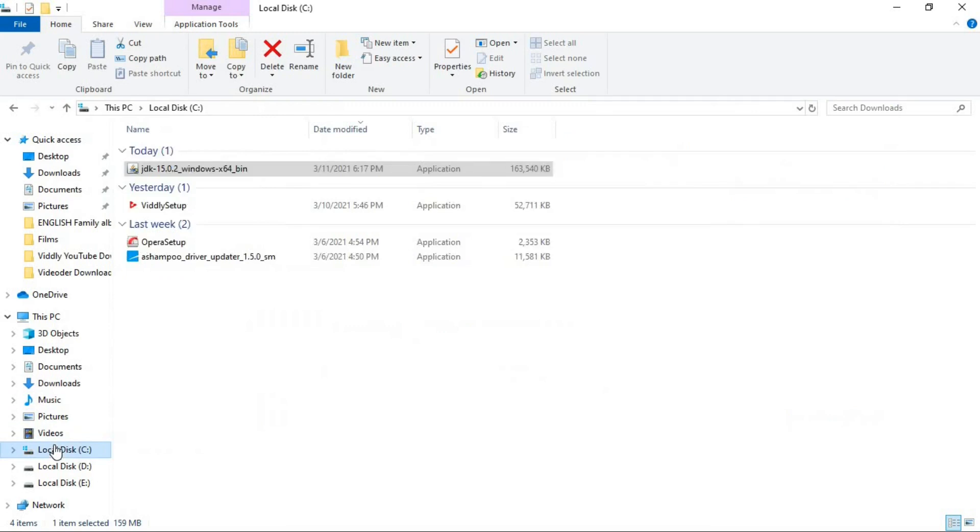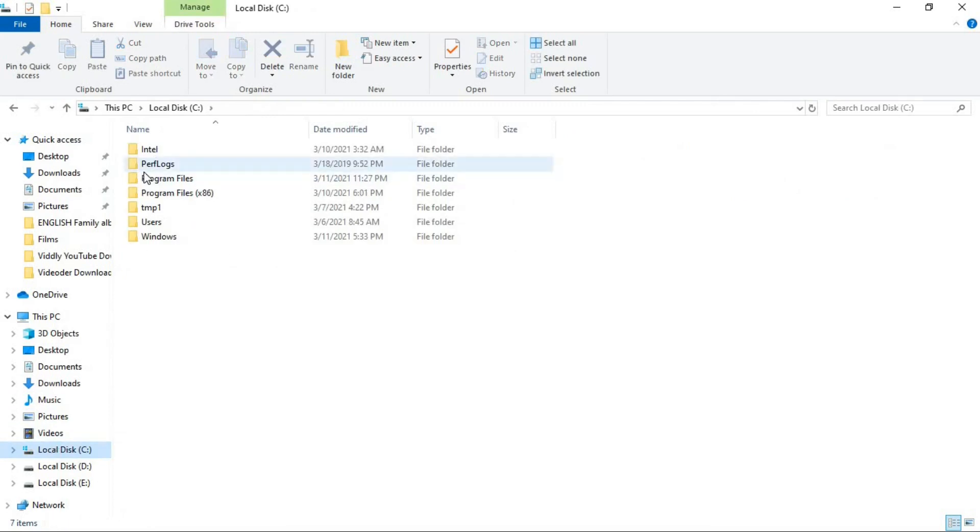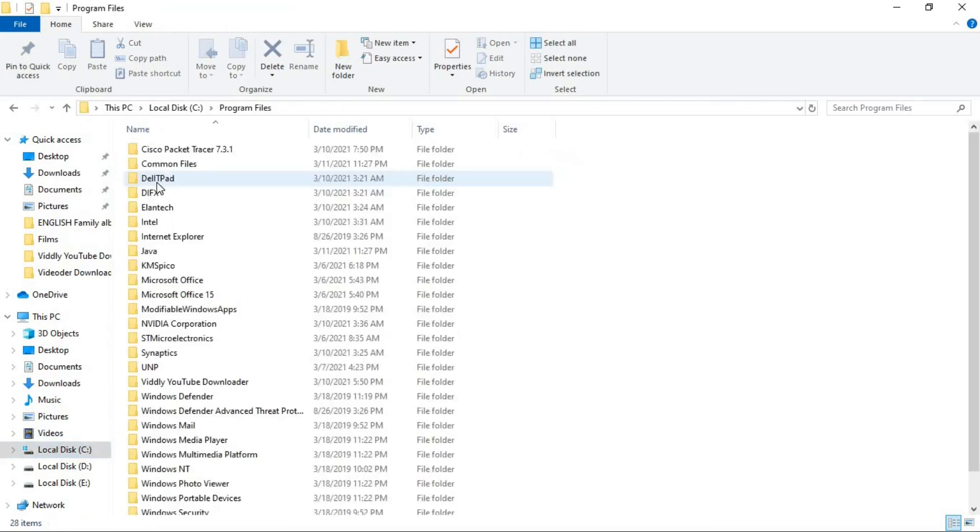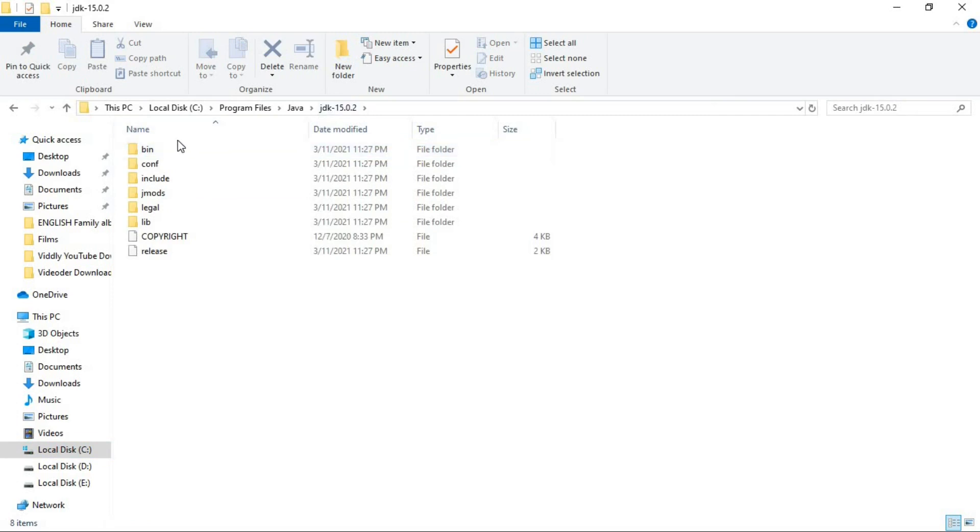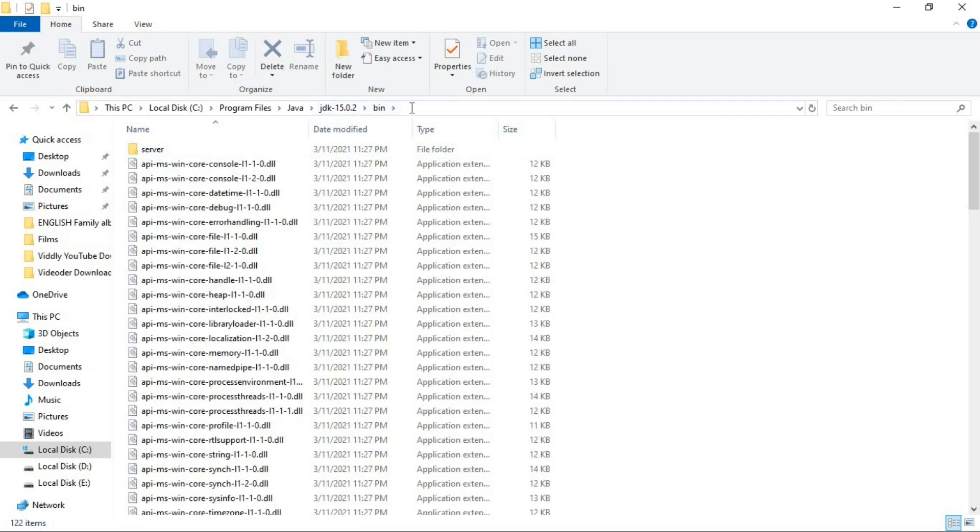you have to go to the local C, program files, Java and the JDK that you have installed. Go to the bin and copy this path. This is the important part.